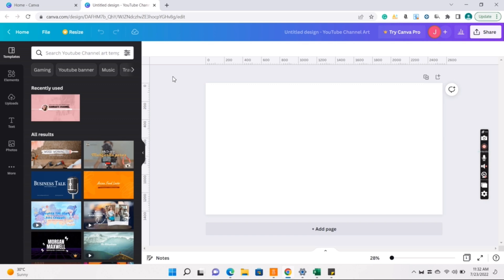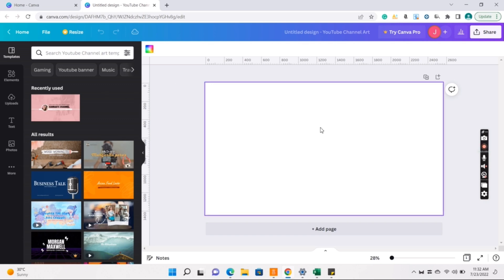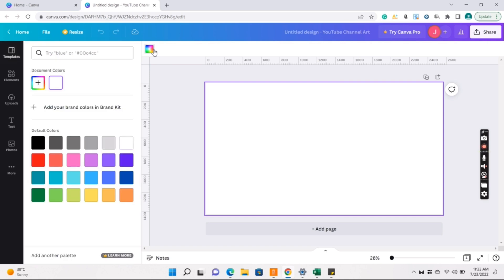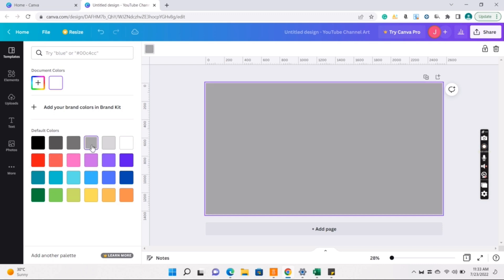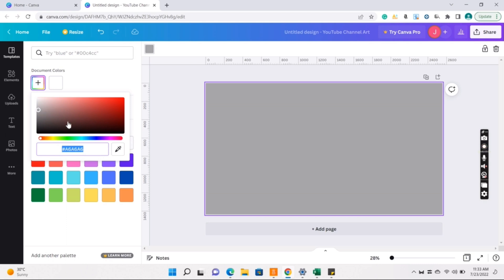So, pili tayo ng color. Pili lang kayo kung anong color ang gusto nyo gamitin. So para mas madaming choices, click nyo lang doon.